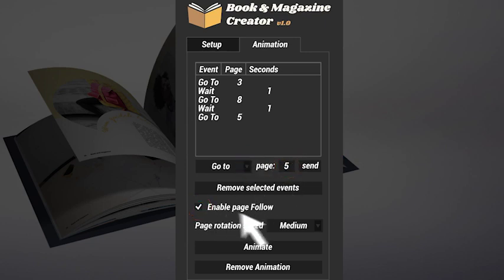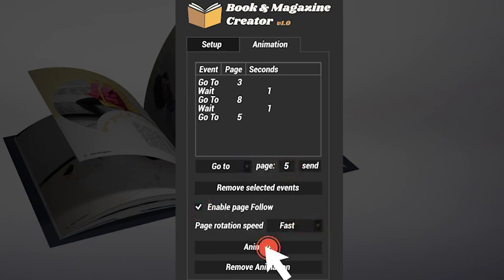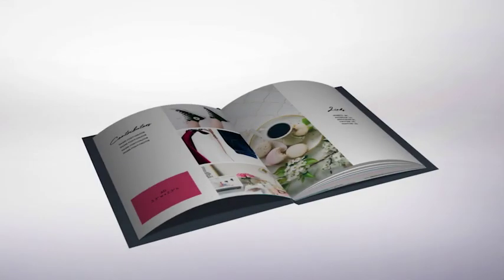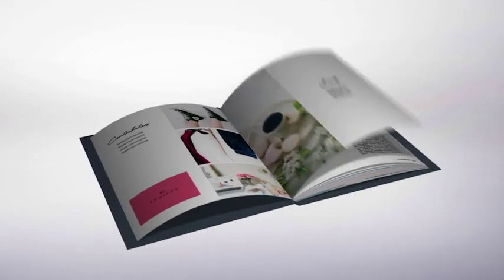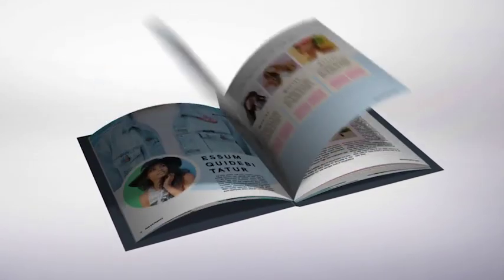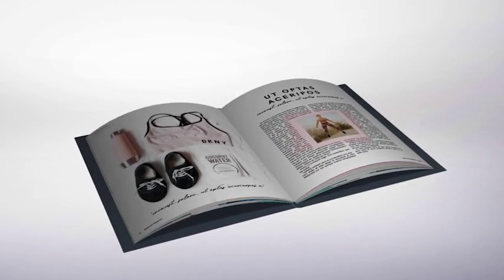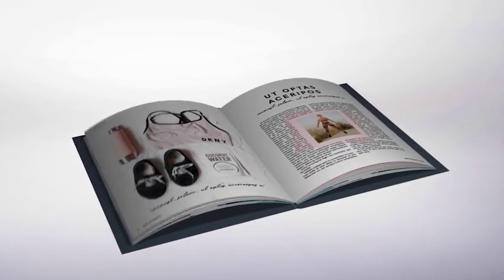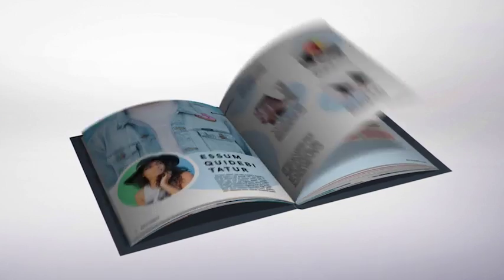Then choose whether to use the follow page function or not, and finally, set the page rotation speed. The script will calculate and place all keyframes for the animation.